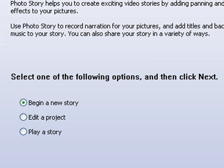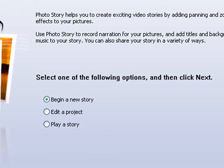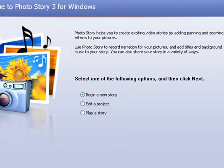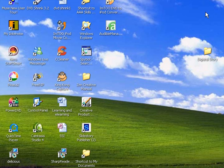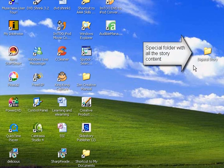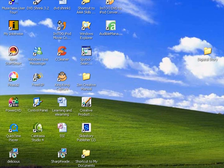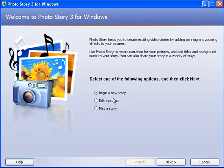Before you start into Photo Story, it's a good idea to get together your images, sound effects, music, those sorts of things that you're going to use for your story and store them in a folder that you can put on your desktop. That's what I've done there, or in a place where you can easily access your content.